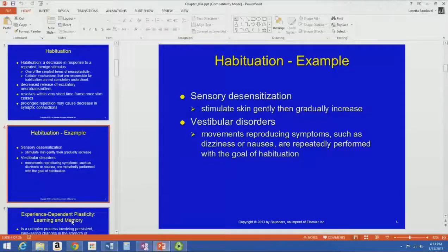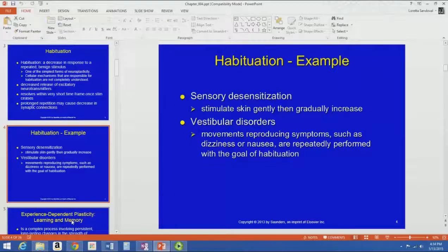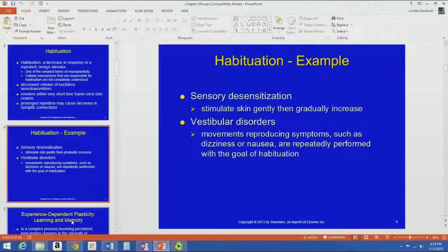When Brenda was talking to you about electrical stim, remember the frequency and amplitude modulation was to prevent accommodation. Accommodation is a form of habituation where you get used to the sensation of the electrical stim to the point where you don't feel it as much. All of these are good examples of habituation that we use every day in therapy.